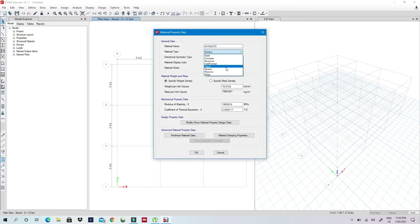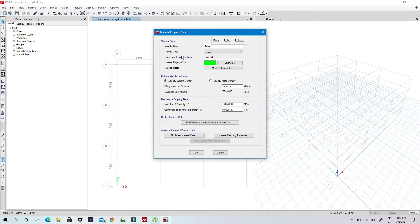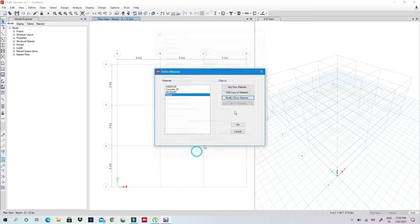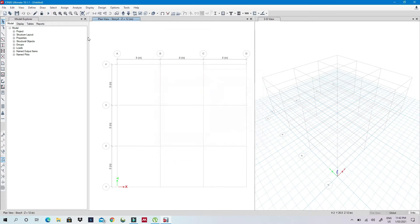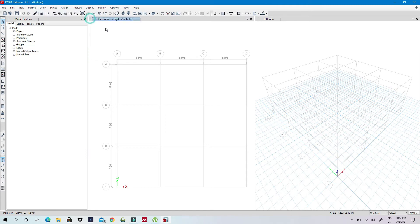And then here I'll change to say Rebar, and then I'll just leave the things because I don't need to, I'm just showing it for you. So and then I'll define section properties.